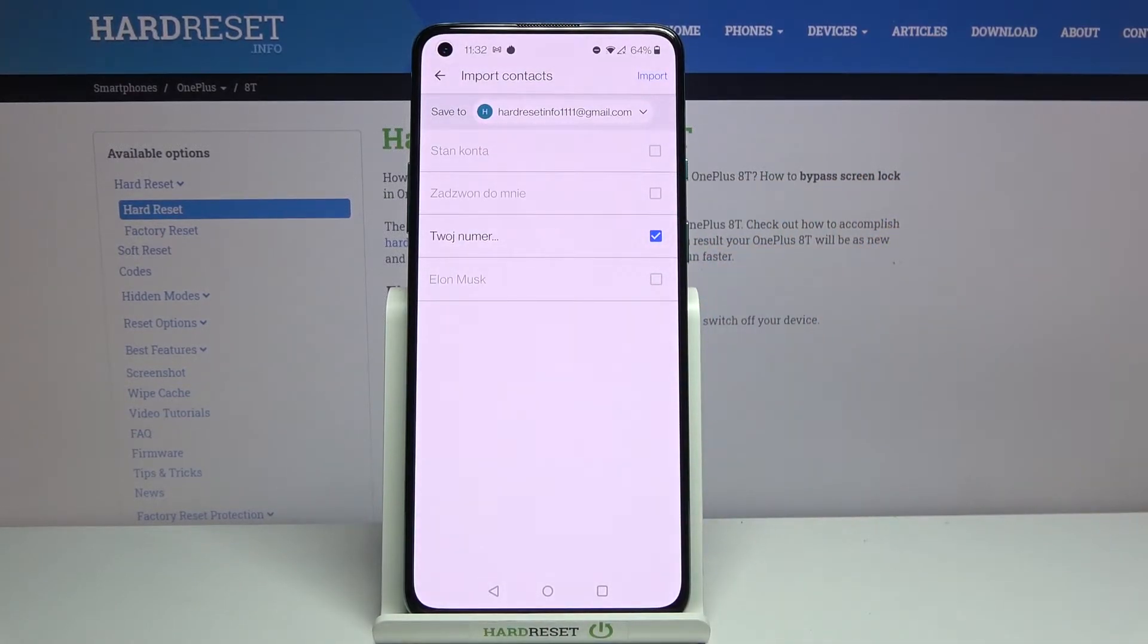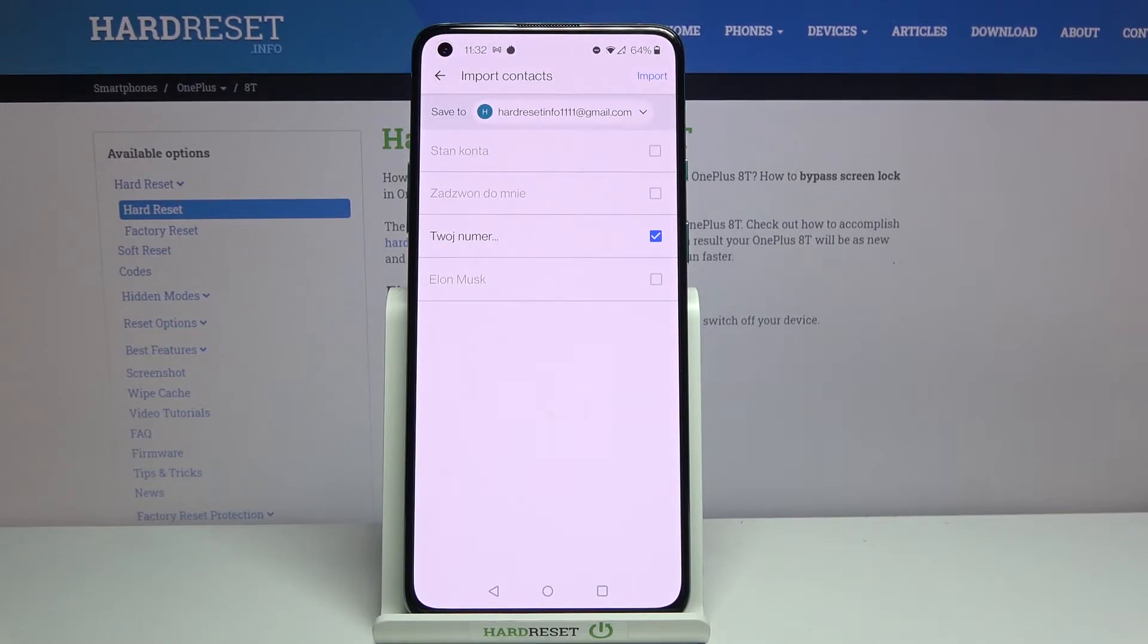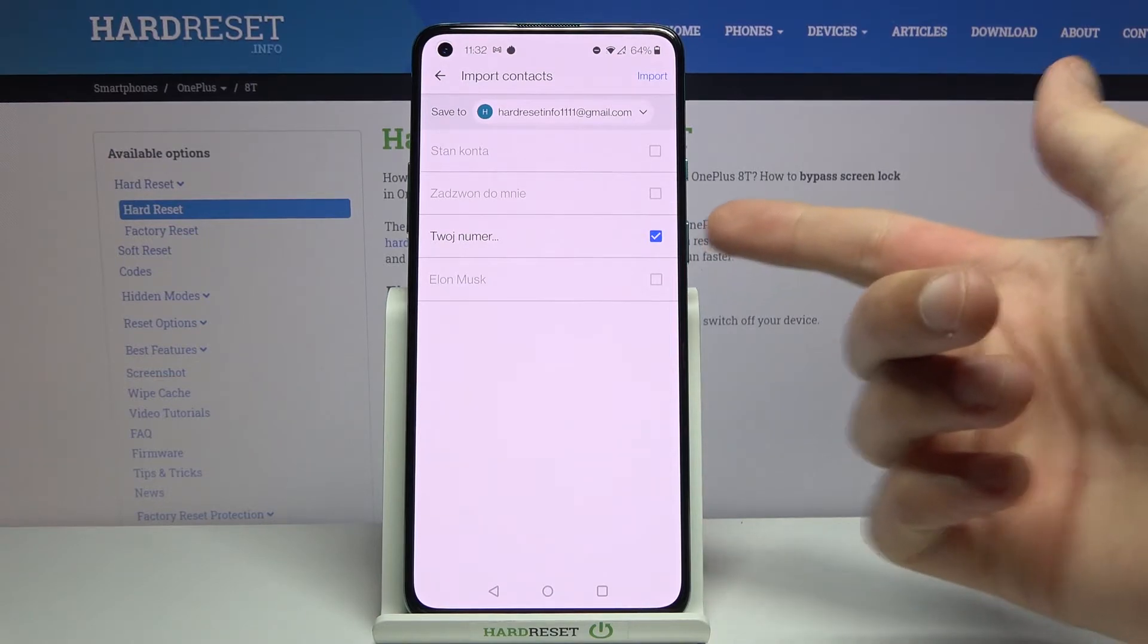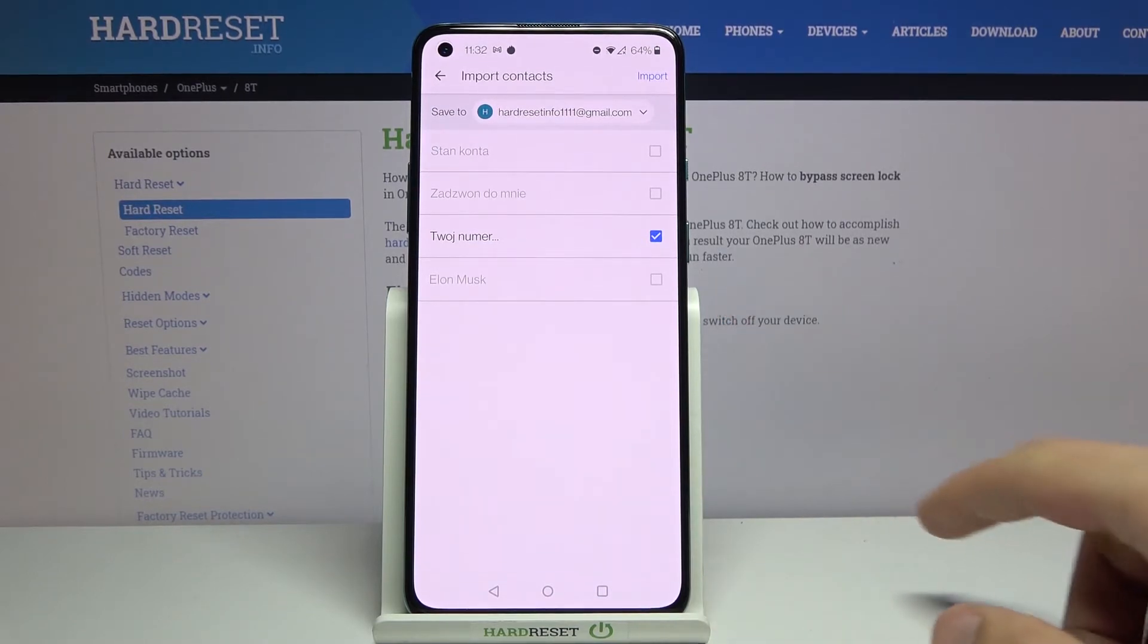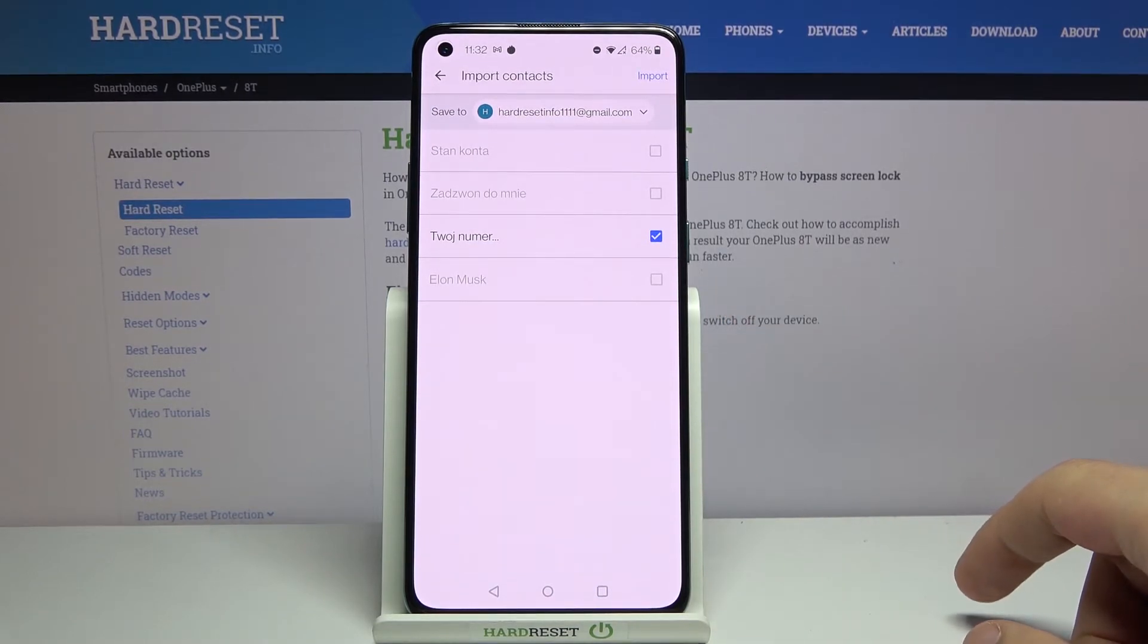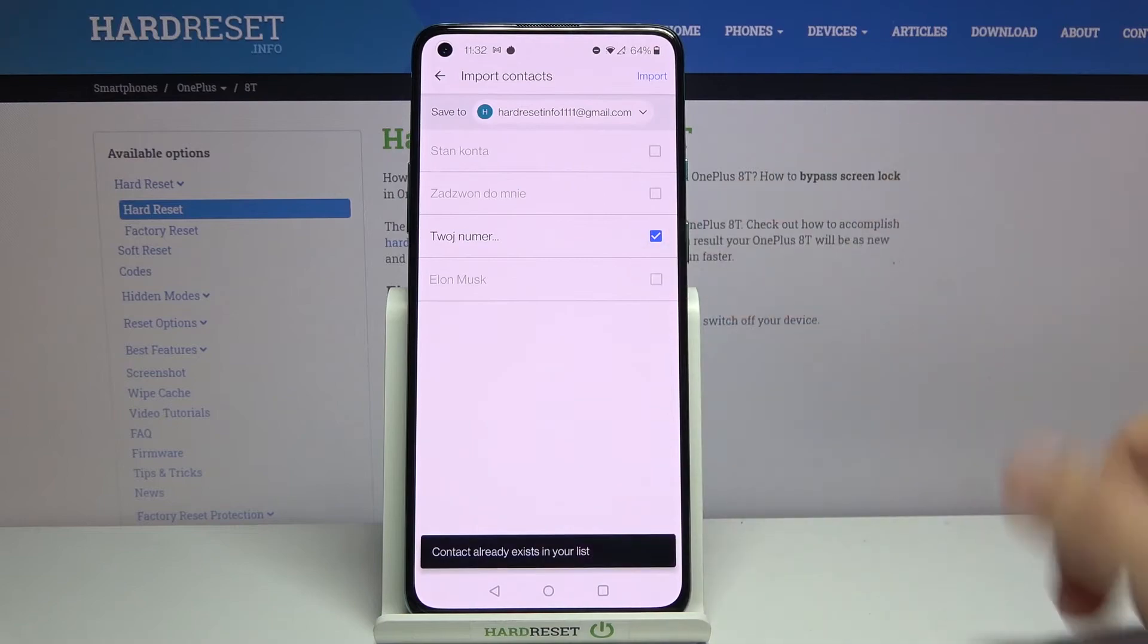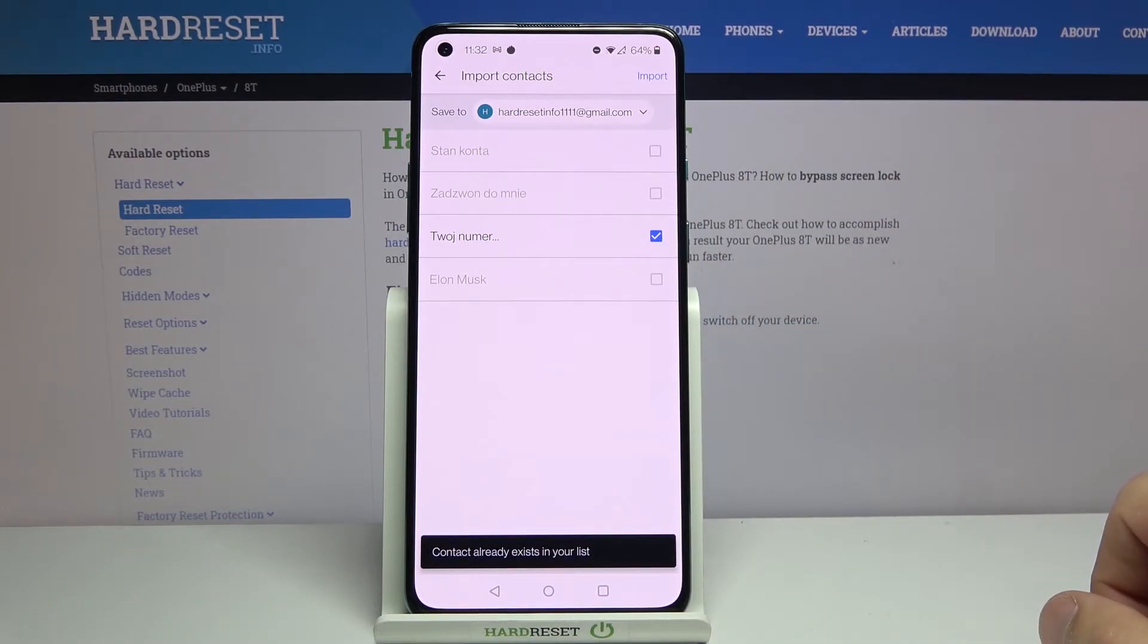Then you should see all the contacts that are on the SIM card. By default they will all be selected assuming they're not duplicates. As you can see for me that would only make one contact available while every other contact was already on the device. So that's why I can't even select it.